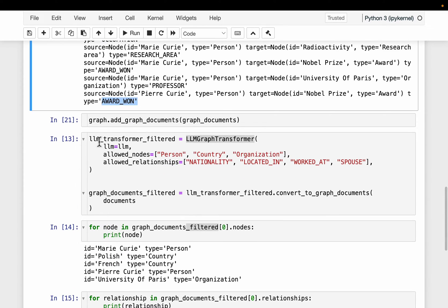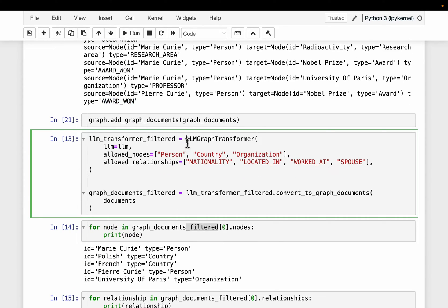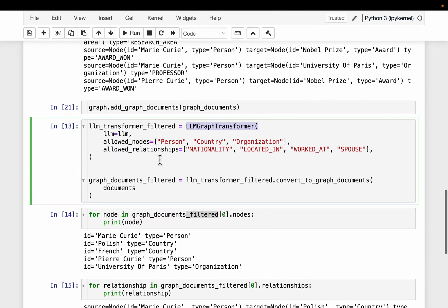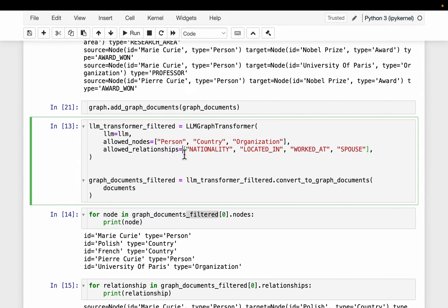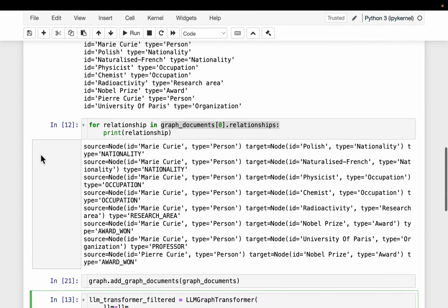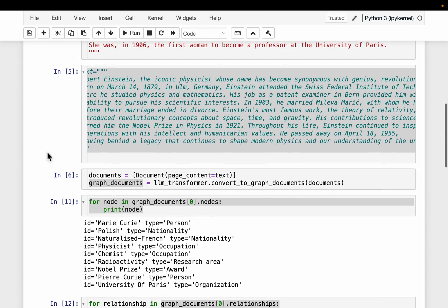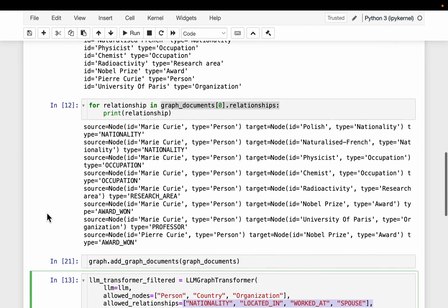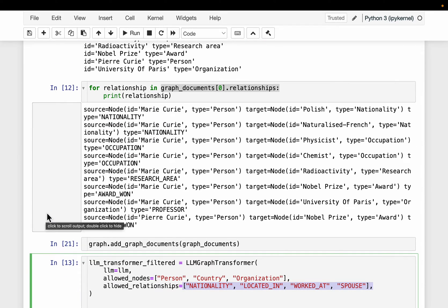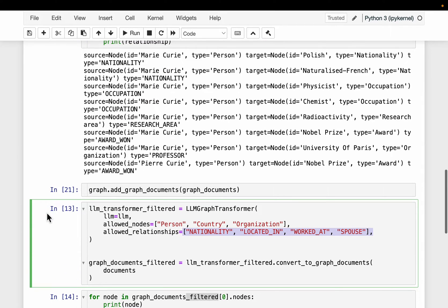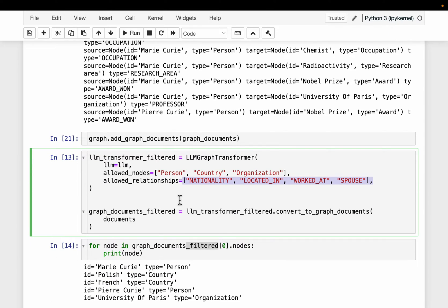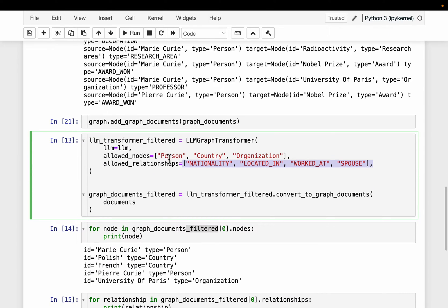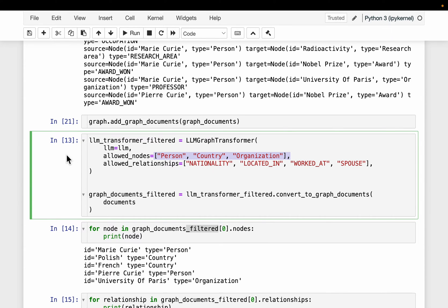So in such a case, what we can do is, so when we are defining this graph transformer, we can define what sort of nodes we would like to have, and what sort of relationships we would like to have. So maybe when you start a new project, we can leave it this open ended, so that we can see what sort of nodes and relationships are coming up. And then we can decide which ones are important to us, which one we can ignore, and which ones are missing, so that we can add them to the list when we create the second version of graph entities. So here we are explicitly saying, hey, I am interested in only these three types of nodes, right person, country and organization.